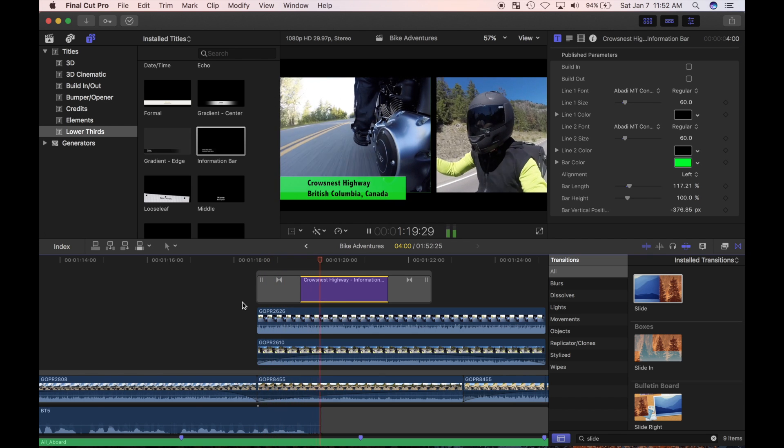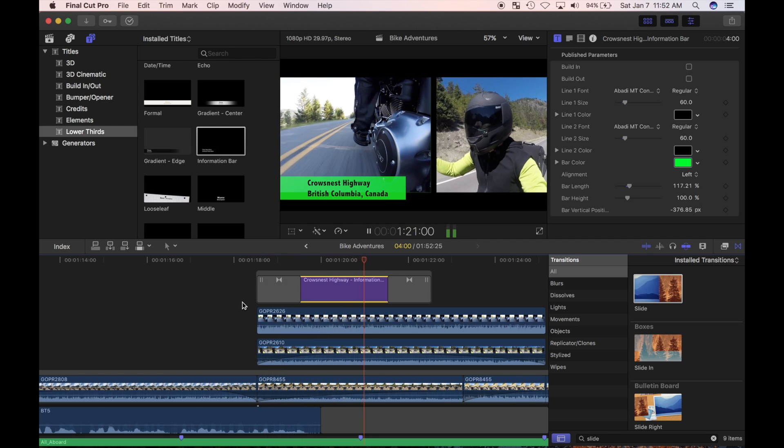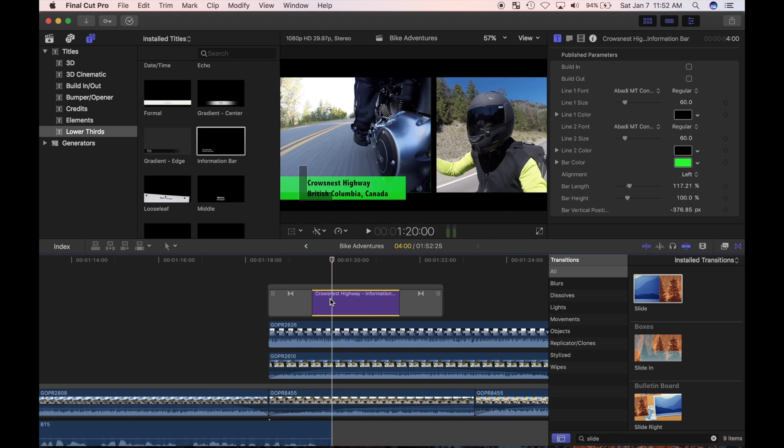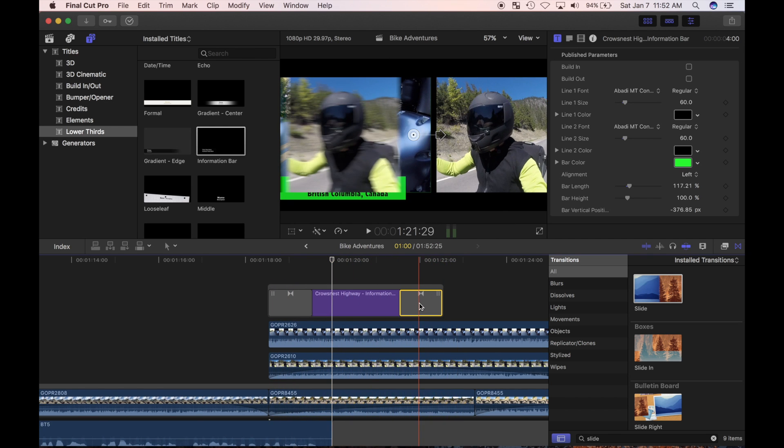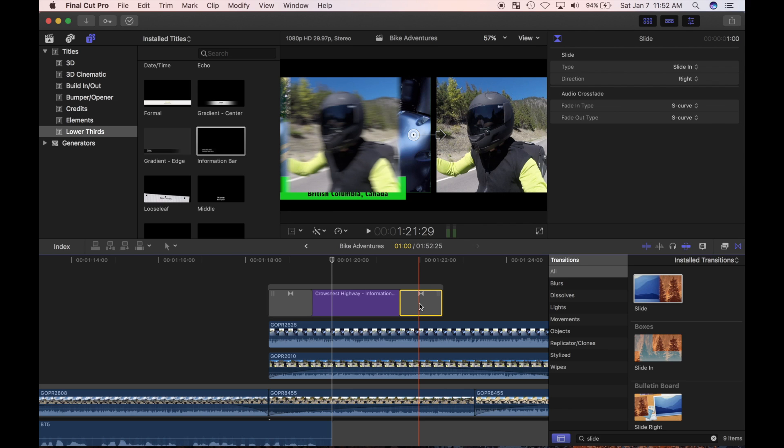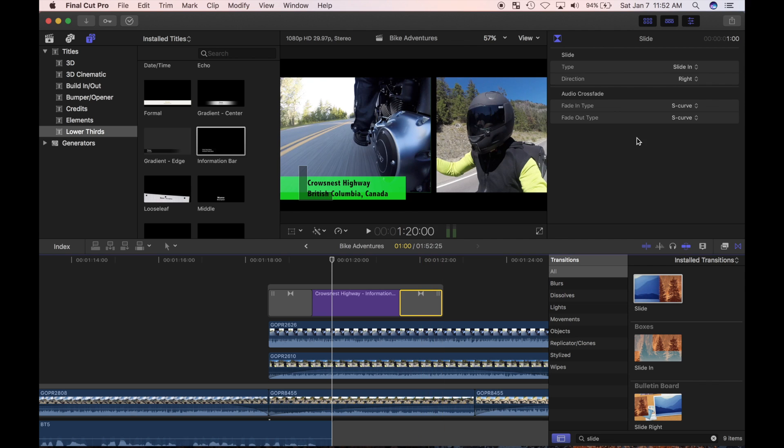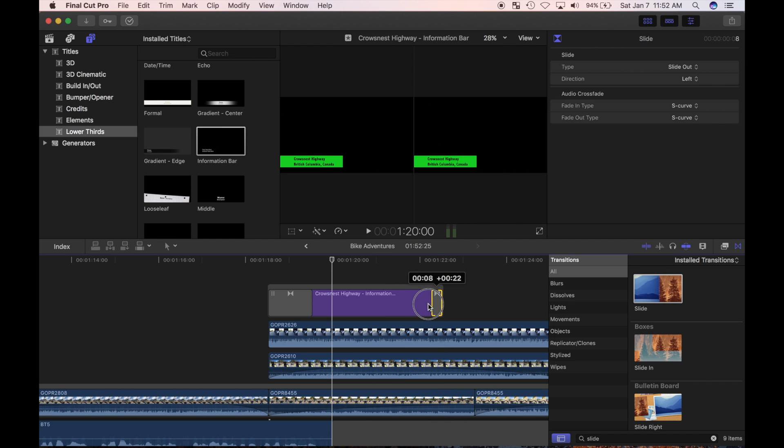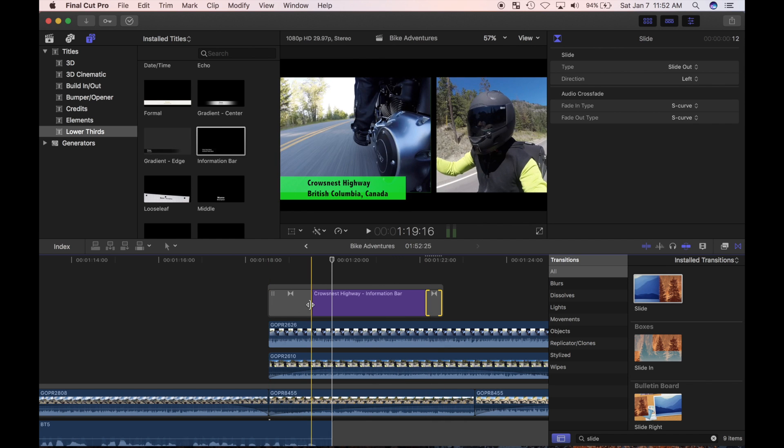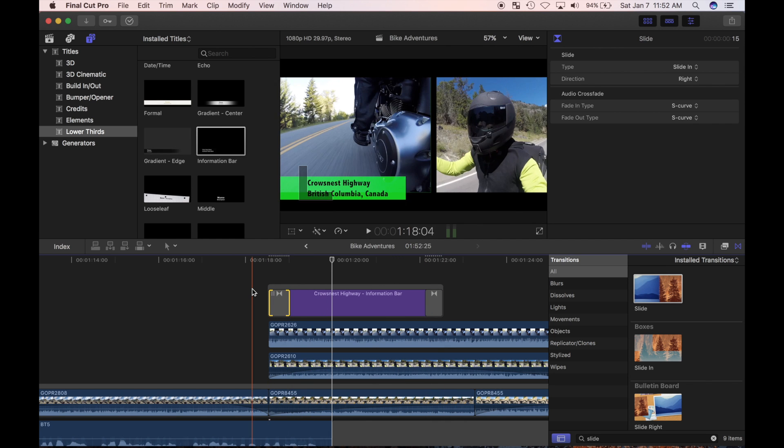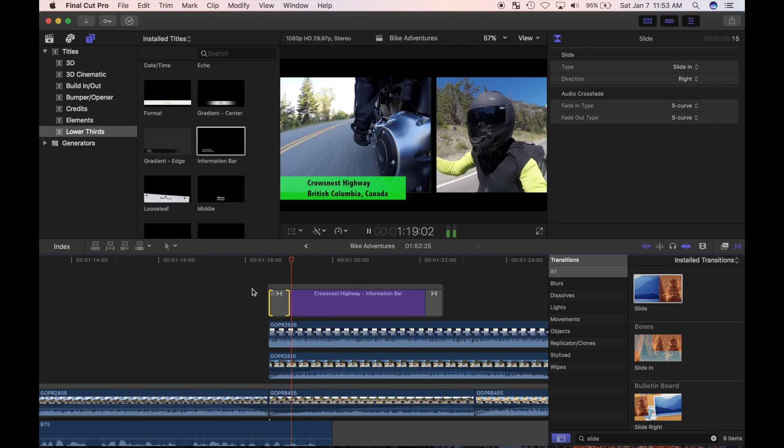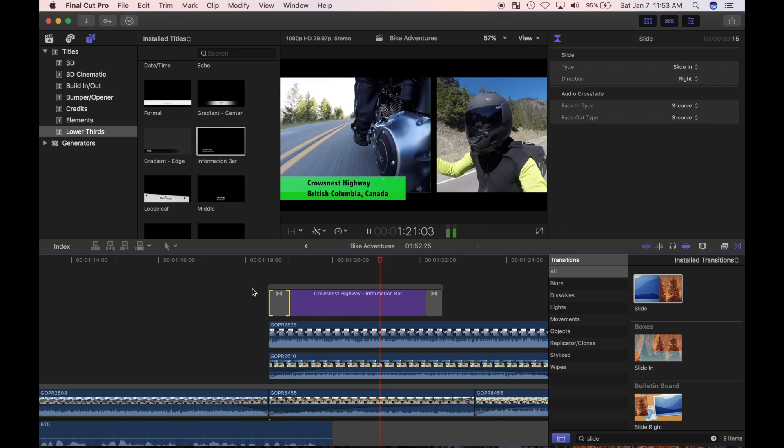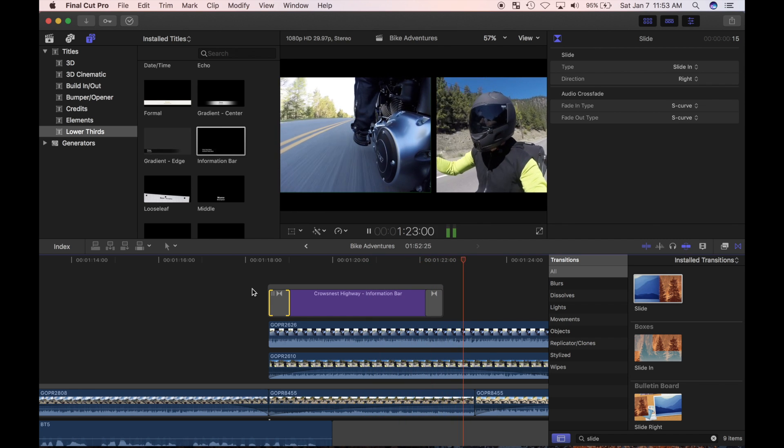I'll select the transition at the end of the clip, and in the inspector, change the parameters. By default, for the slide transition, the clip to the right slides in. I'll change it to slide out and change the direction to left. I'll also change the speed of my slide by adjusting the transition duration and review my edit. That's exactly the look I was going for.